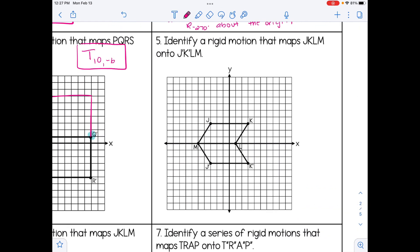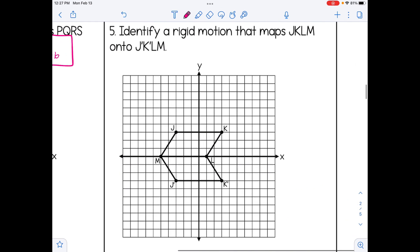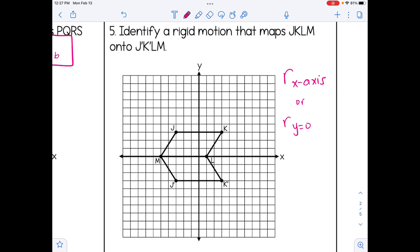In number 5, it does not look like it was slid or shifted, but instead it looks like it's been flipped — meaning number 5 is a reflection. We just have to determine what the line of reflection is. In this case, it's going to be the x-axis, which is the same thing as y equals 0. I can tell that because every point from the pre-image, like K, and every corresponding point in the image are an equal distance from that line of reflection.